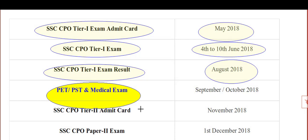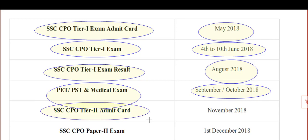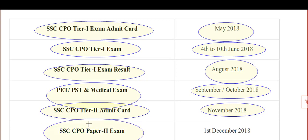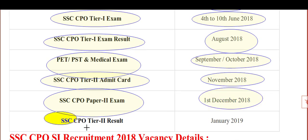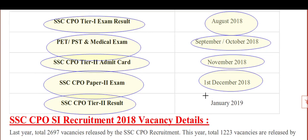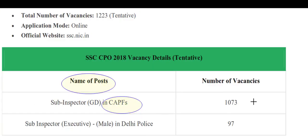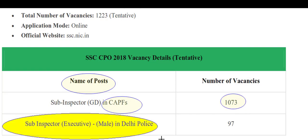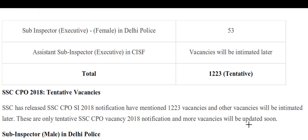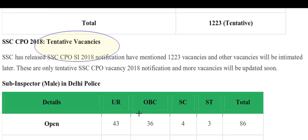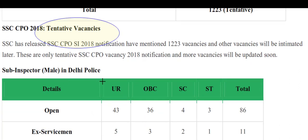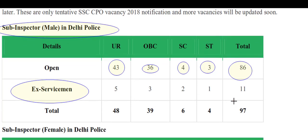The Tier 1 result will be available in September 2018. SSC CPO Tier 2 admit card will be available in November 2018. SSC CPO Paper 2 exam will be held in December 2018, and the Tier 2 result will be available in January 2019.